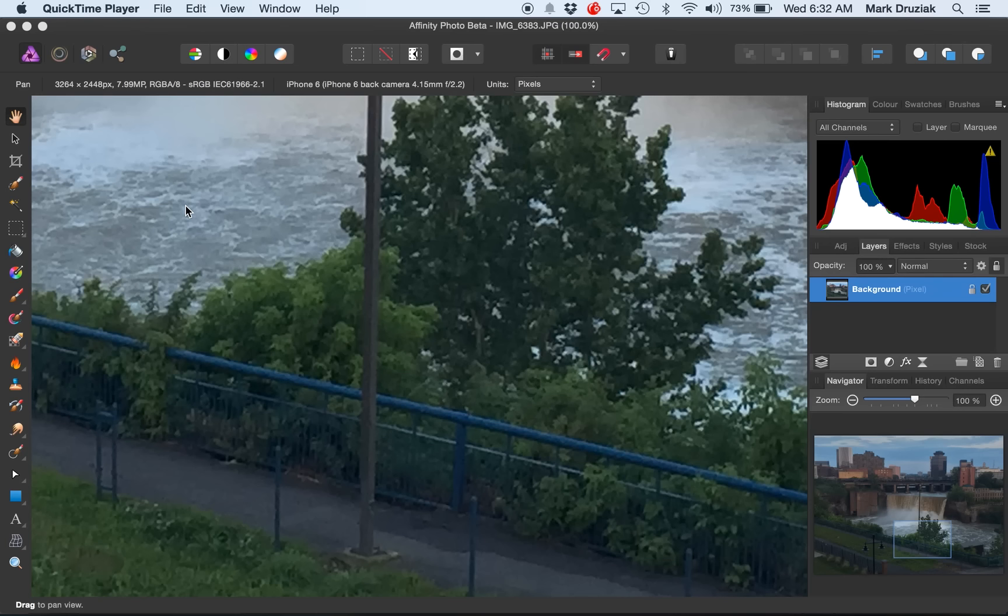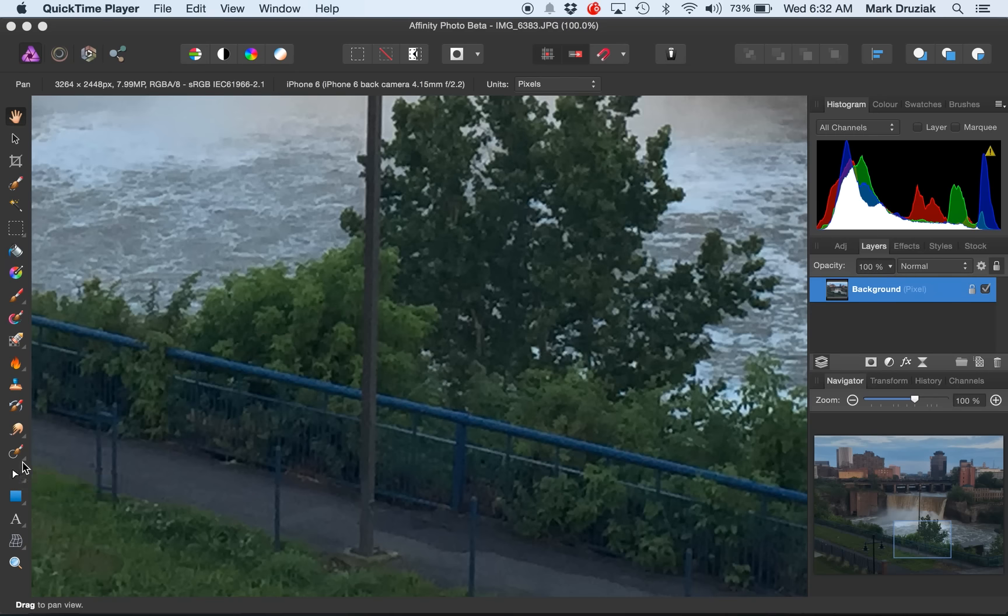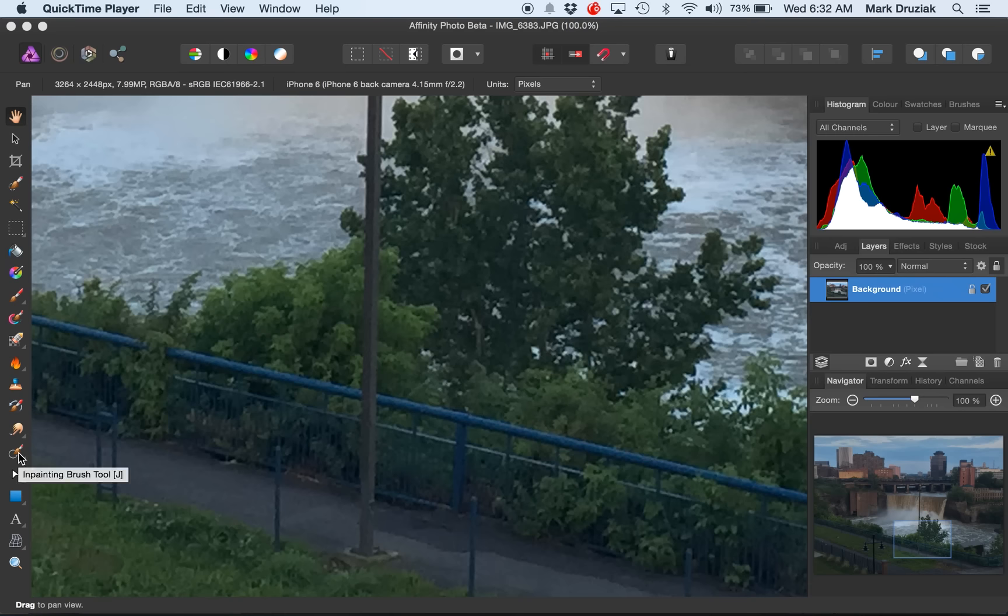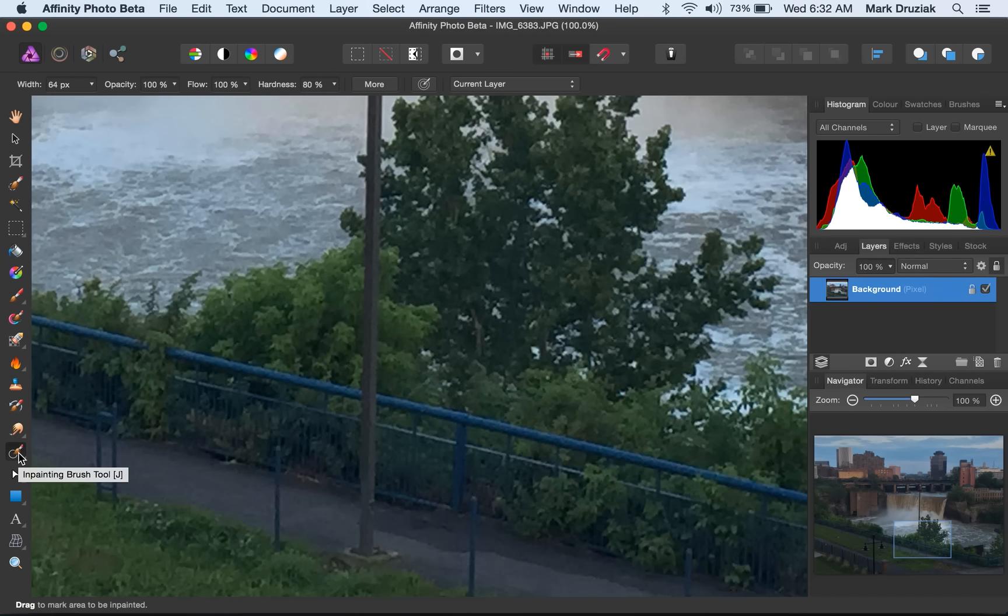Okay, here's a quick demo of the Affinity Photo Inpainting Tool. The tool is a little bit different than the Photoshop tool. It's called an inpainting brush, but it's similar to the Content Aware Healing Brush.